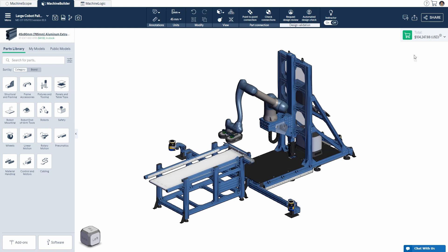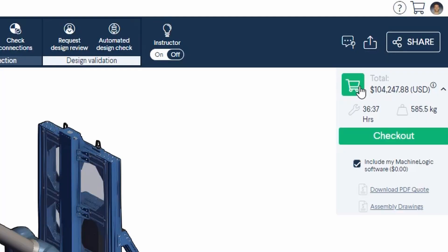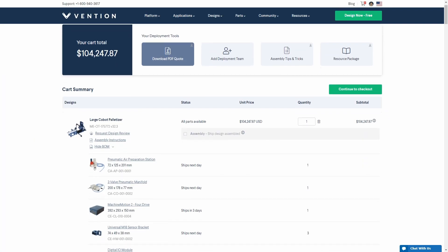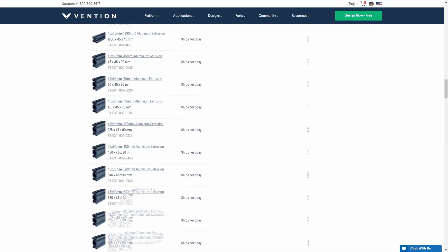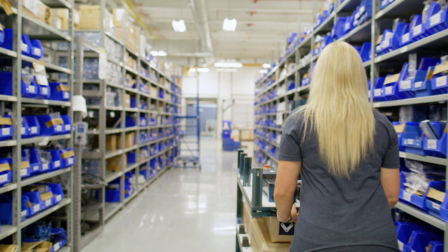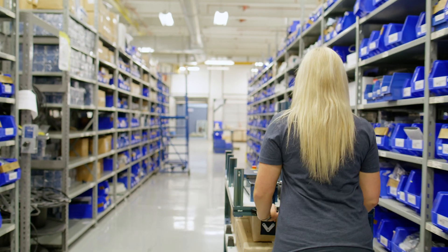Review your auto-generated bill of materials and order with a few clicks. Track your order and receive your parts within days.